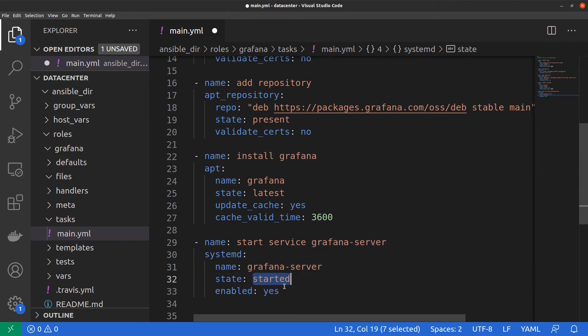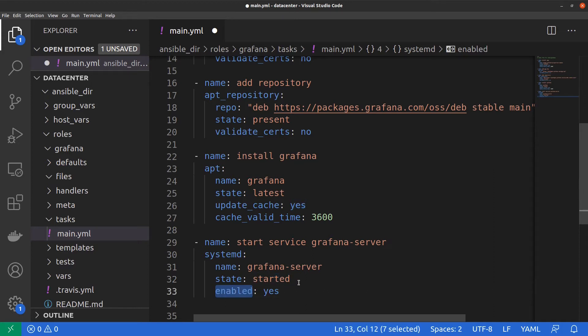We set the service state to started and we set enabled to yes so that Grafana will remain started even after a server reboot.